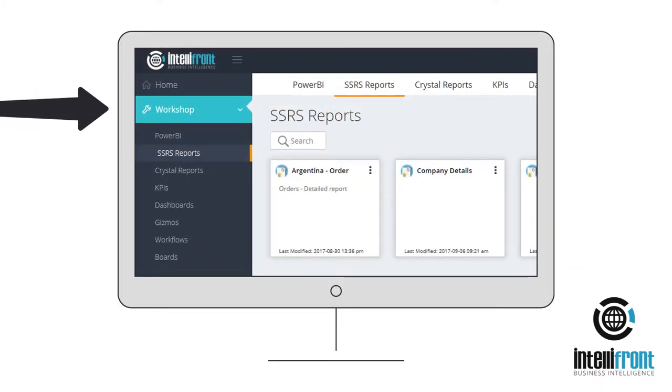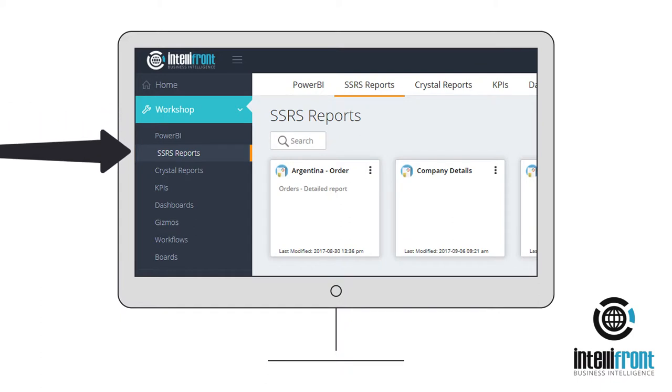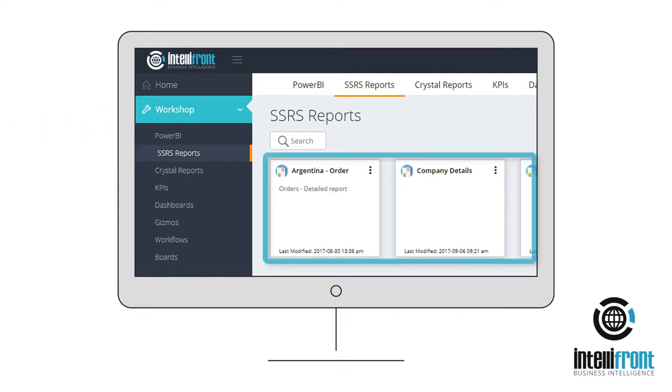From under the Workshop tab on the left, select the SSRS report subsection and a searchable list is displayed.